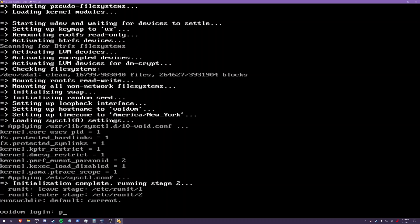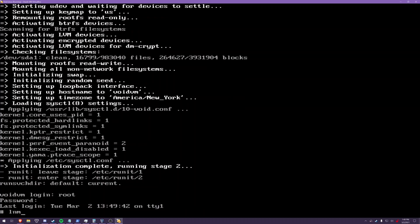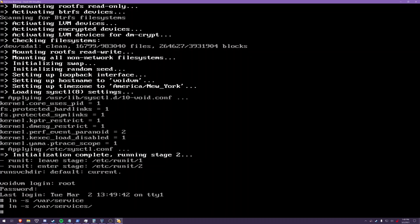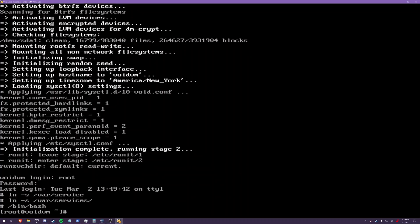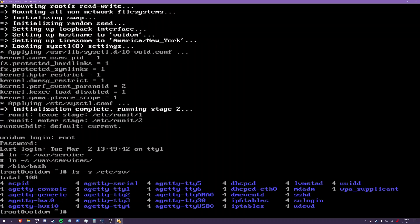So i'm gonna log in as root here. I'm gonna run bash there we go i'm gonna run a bash shell just so it's less horrible to work with and here's all the services we have.